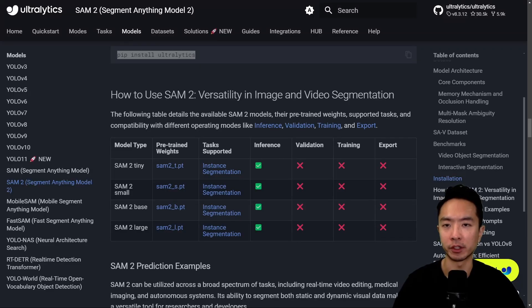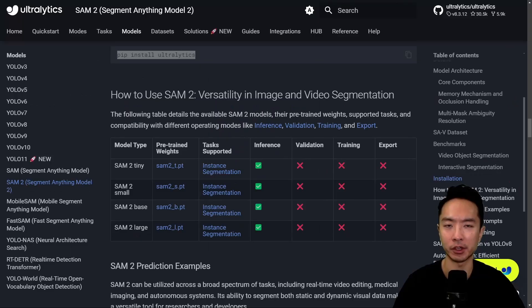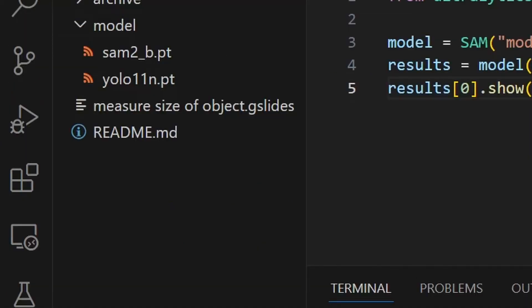Make sure you have Ultralytics installed by running the pip install Ultralytics command. Next, go to the Ultralytics website and download the model you want. Here we will be using the SAM2 base model, called SAM2b.pt. Go ahead and download that and put it in your folder. You can see right here in VS Code, I have it under my folder named model.